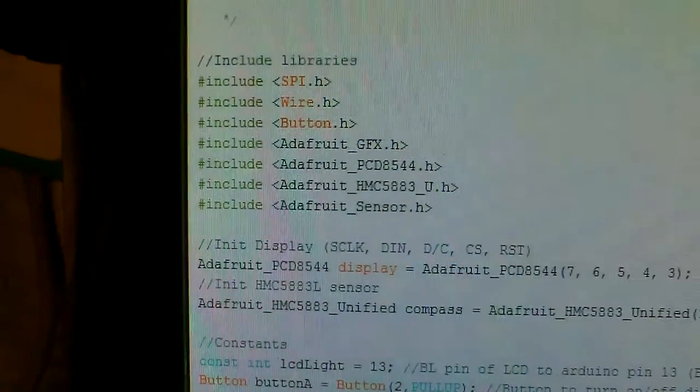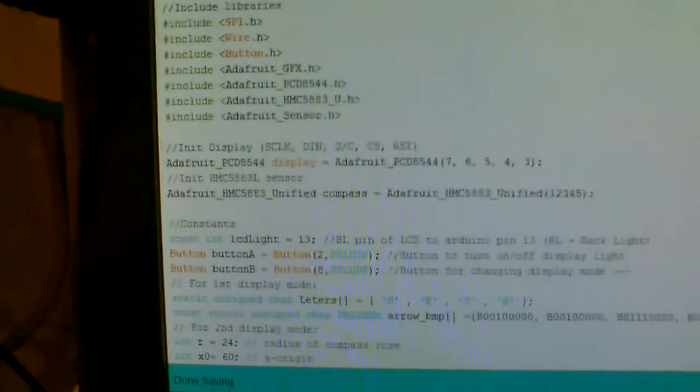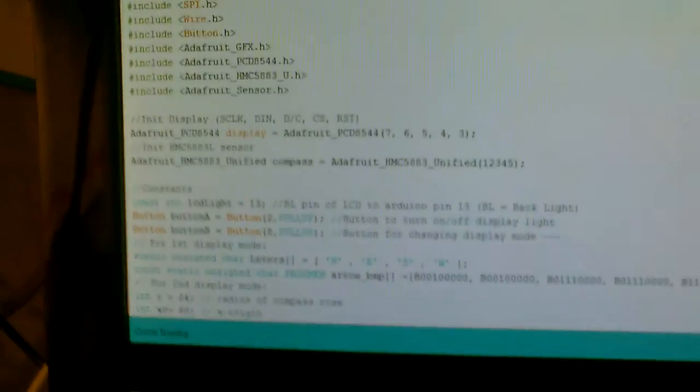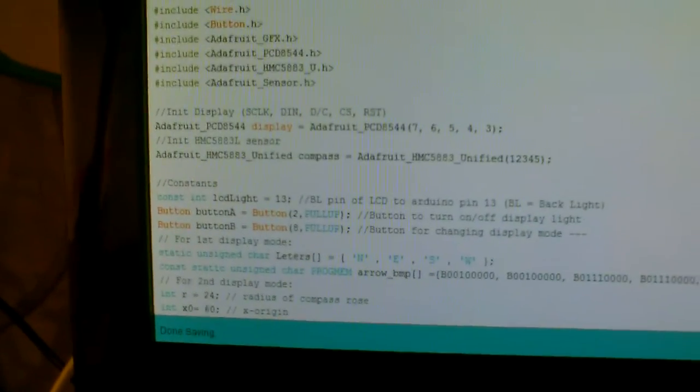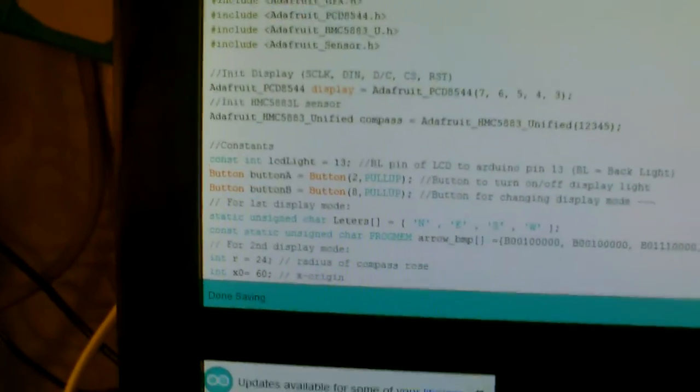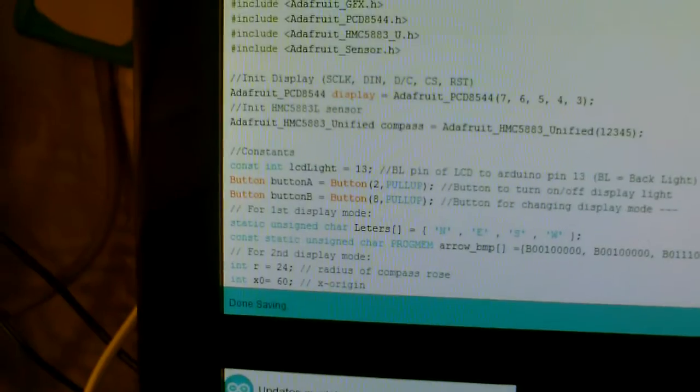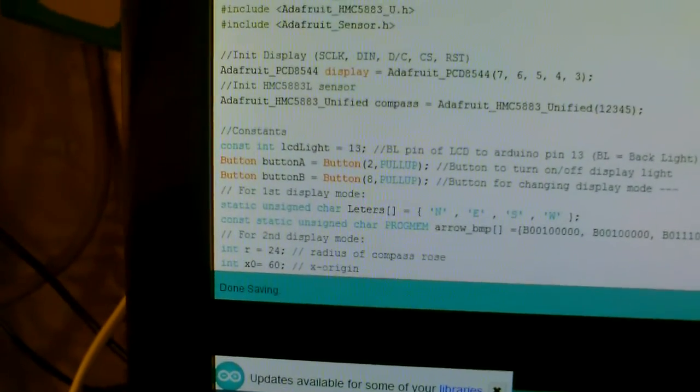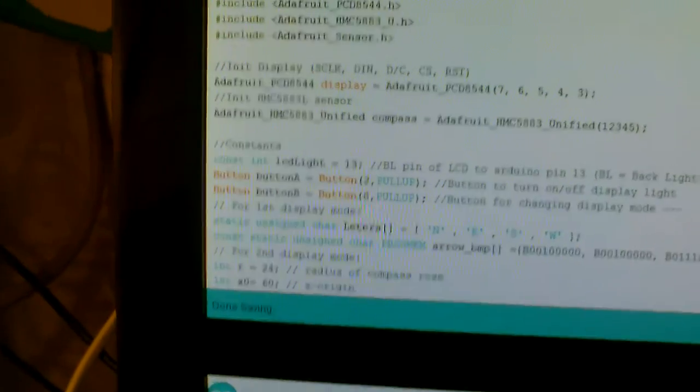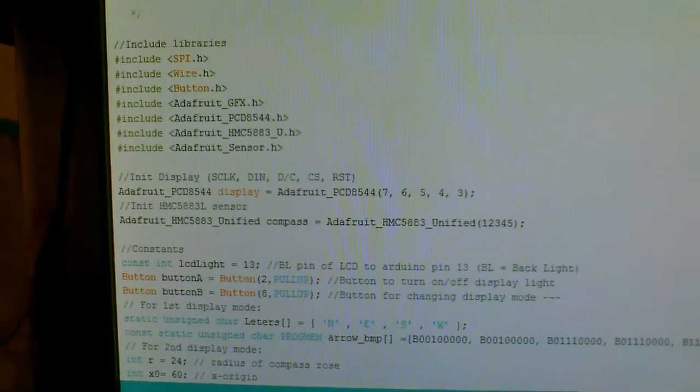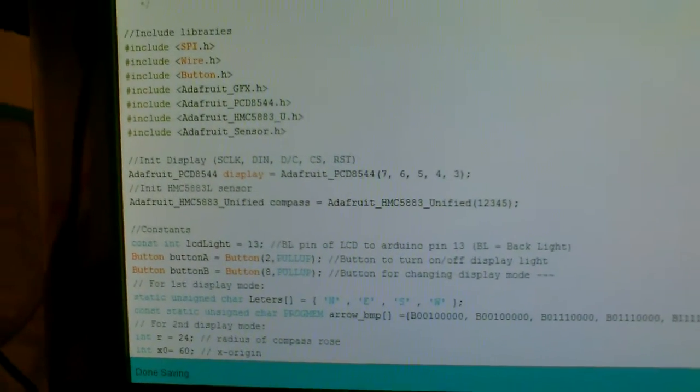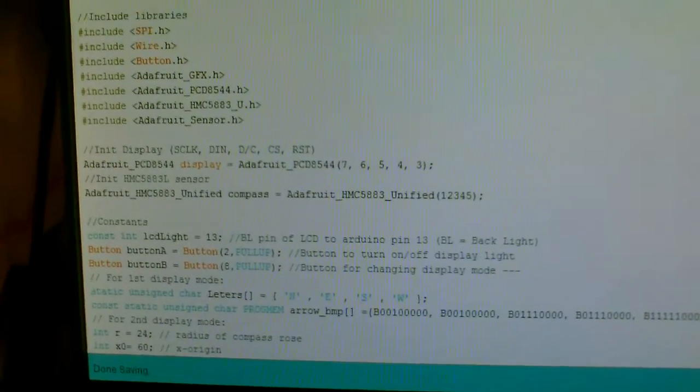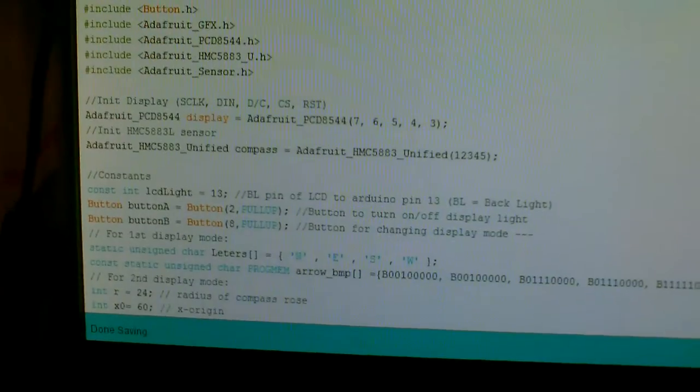There was one. I think it was wire dot h or button dot h. One of the two had renamed the file. Instead of being Arduino dot h, we had to go back into that header and change it back to Arduino dot h.